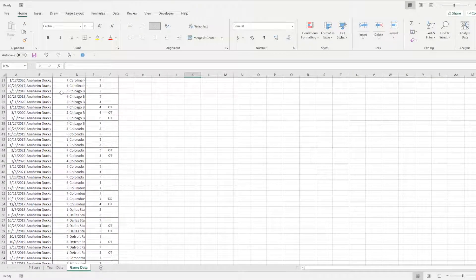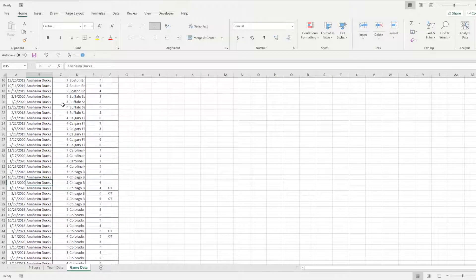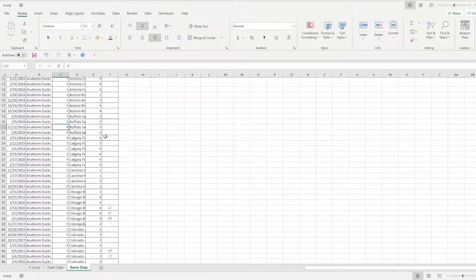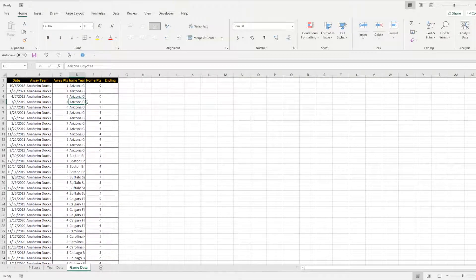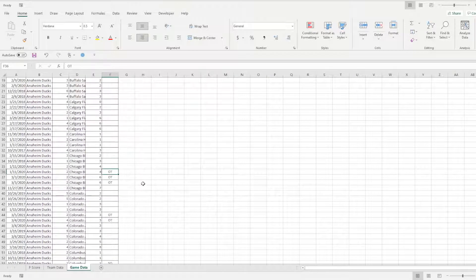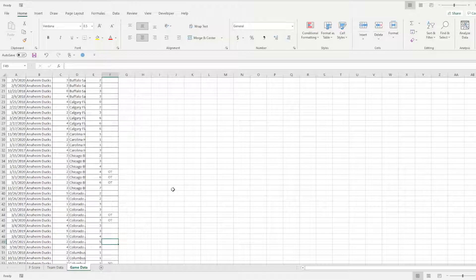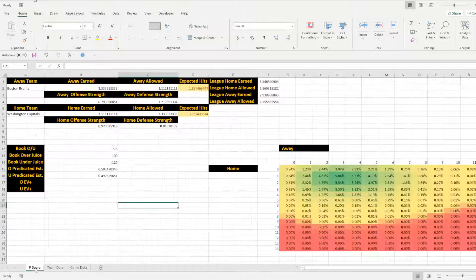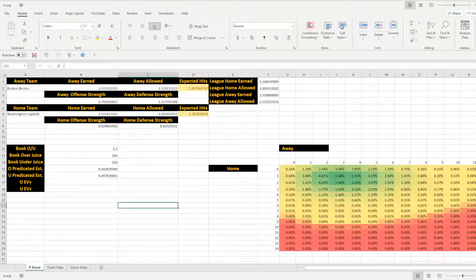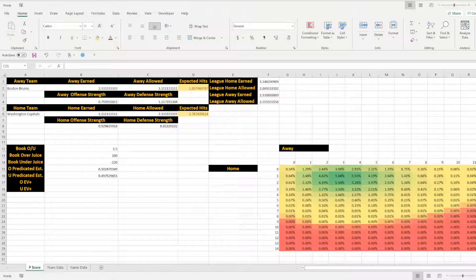This is not going to be all of the history because I have that stored in a totally different workbook. This is just a demo of it. And this is kind of what the information you're looking for. Again, we want the dates, the away team, their goals, the home team, their goals. And then sometimes I like to include an ending of if it was an overtime or not. That can be useful for other information later. So the more information you have, the better your output's going to be for different models.